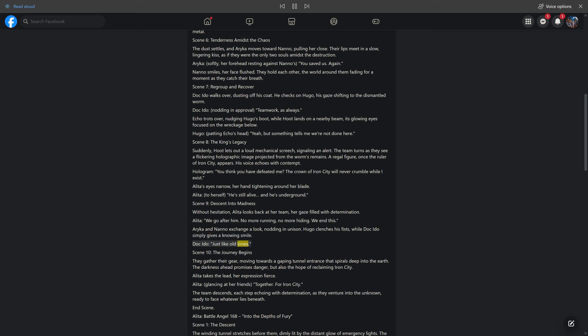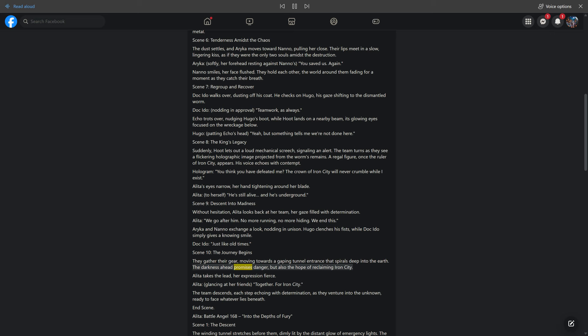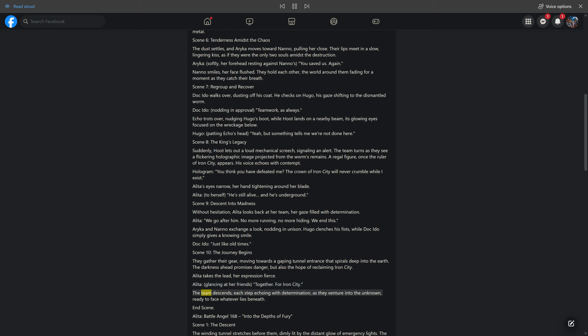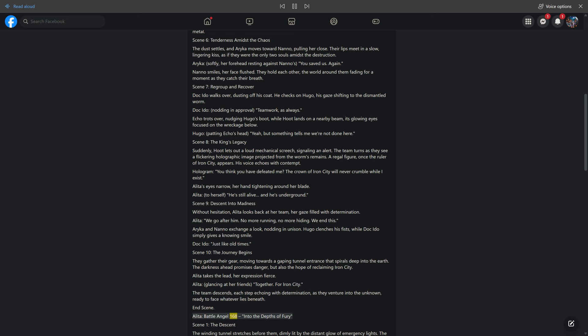Scene 10: The Journey Begins. They gather their gear, moving towards a gaping tunnel entrance that spirals deep into the earth. The darkness ahead promises danger, but also the hope of reclaiming Iron City. Alita takes the lead, her expression fierce. Alita, glancing at her friends: together. For Iron City. The team descends, each step echoing with determination, as they venture into the unknown, ready to face whatever lies beneath. End Scene. Alita Battle Angel 168, Into the Depths of Fury.